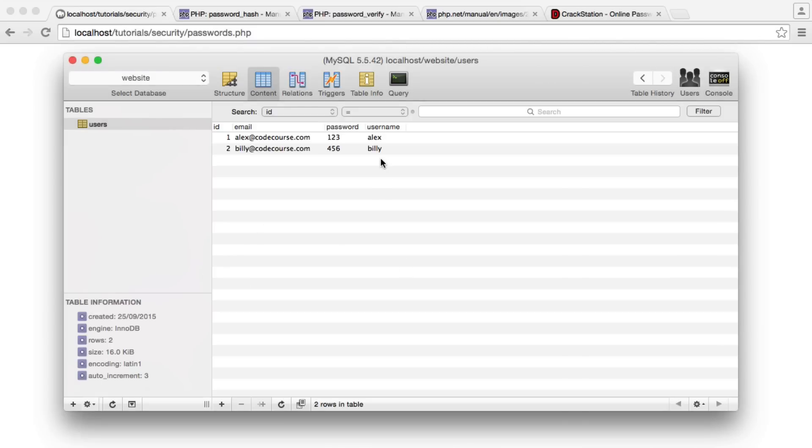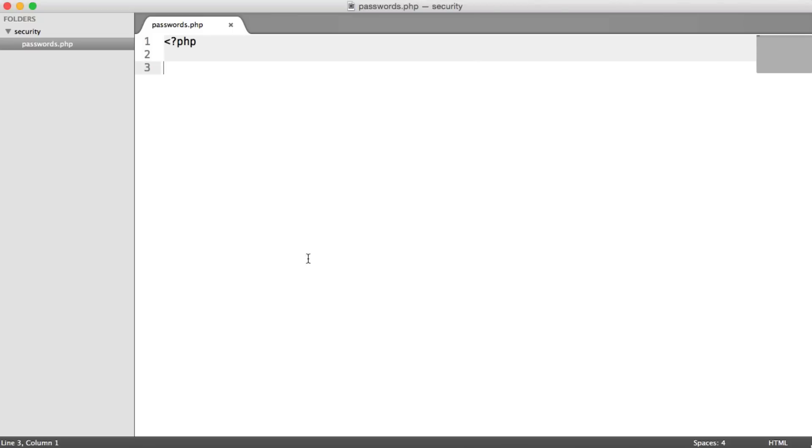We're not actually going to be working with a database in this video, but I am going to demonstrate cracking an MD5 hashed password. So let's take a look at the traditional approach first of all.